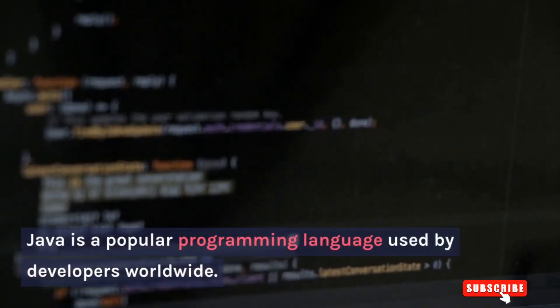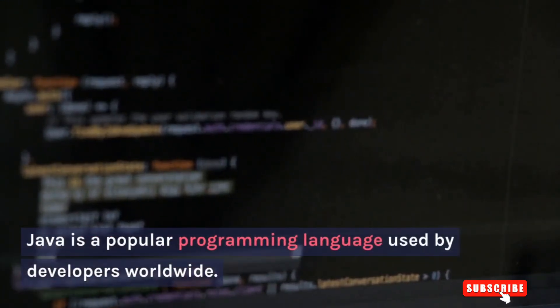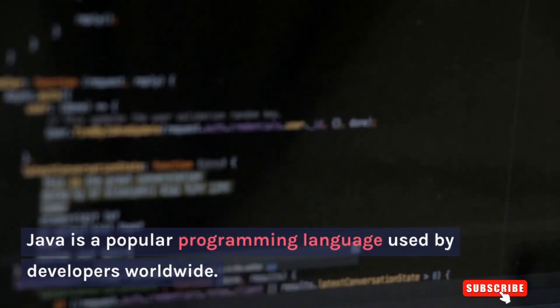Java is a popular programming language used by developers worldwide. But is it enough for coding?